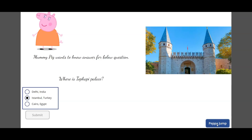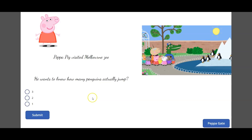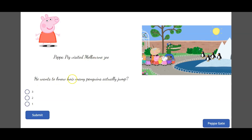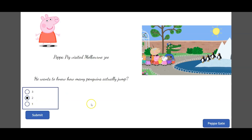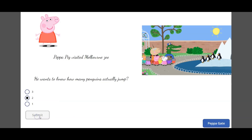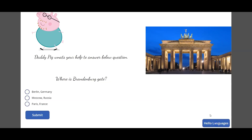The next screen is 'Peppa Jump.' I named the buttons to relate to the next screen's content. On this screen, a question is about how many penguins jump, and I embedded a GIF image of penguins jumping at Melbourne Zoo. If you look carefully, two penguins are jumping, so the correct answer is two. After clicking submit, the button gets disabled.